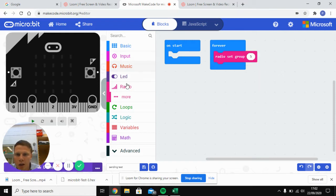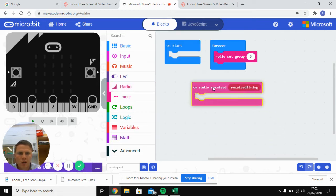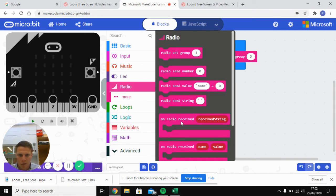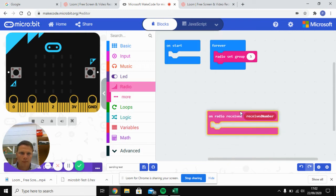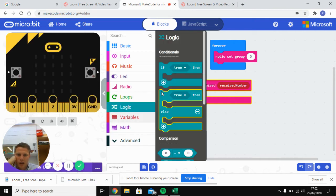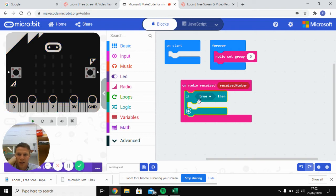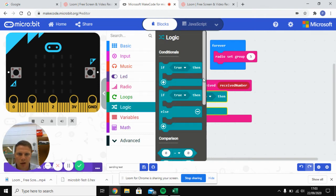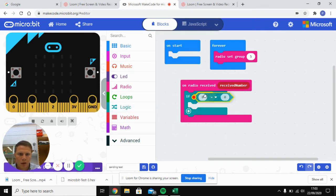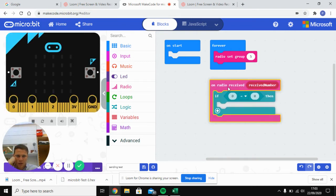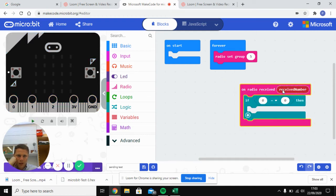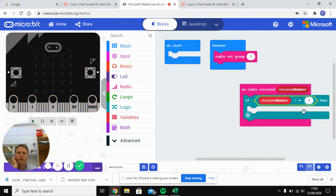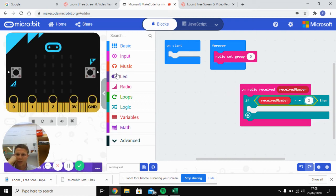Now then next thing you're going to do is you're going to click on radio received, actually my mistake, on radio received number. Something is going to happen. So next thing we're going to do is go into our logic gate and we're going to click if it is true. So if a certain statement happens, something will happen inside this. So if, go back into our logic command. There we've got zero is equal to zero. So we'll say in this one, if received number is equal to, we'll say two. So if your micro:bit receives the number two sent by radio signal, something will happen.